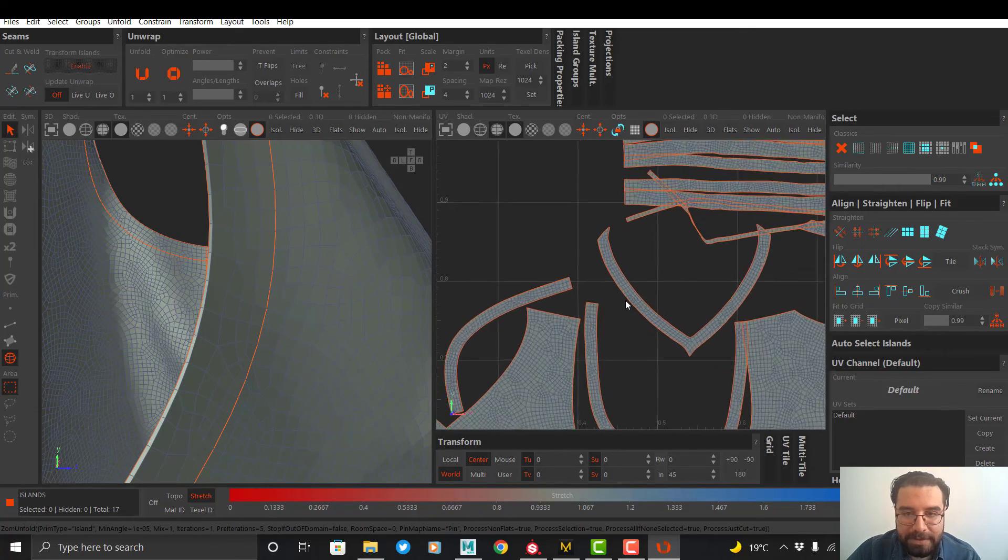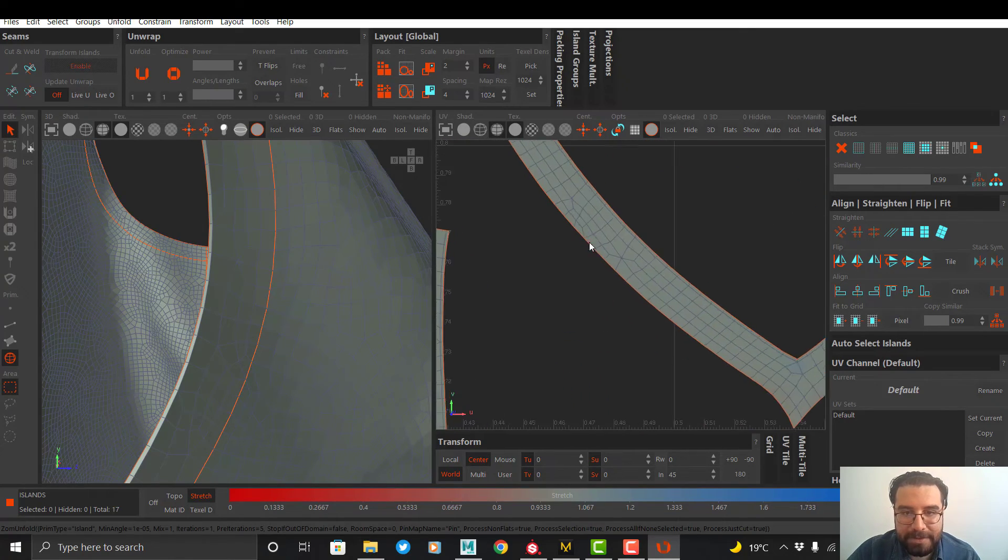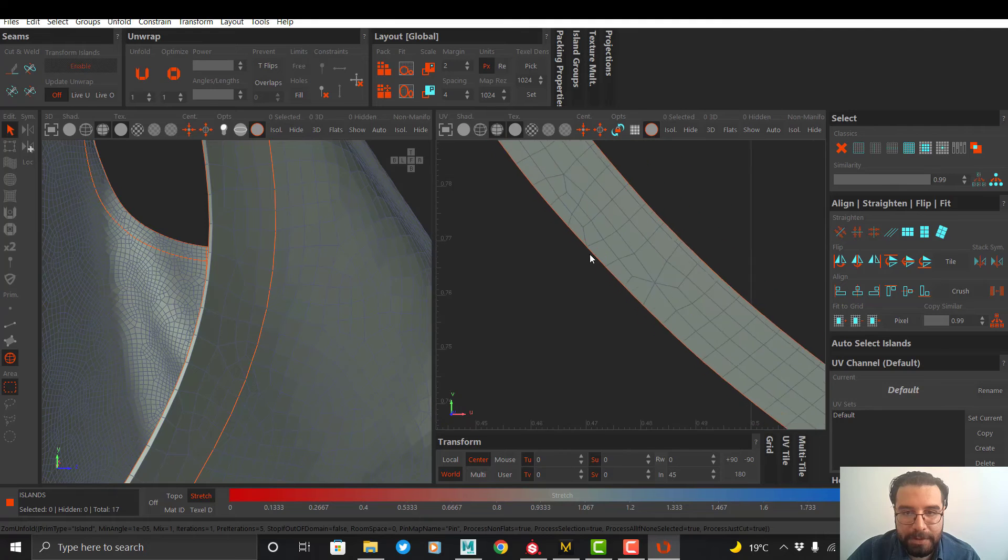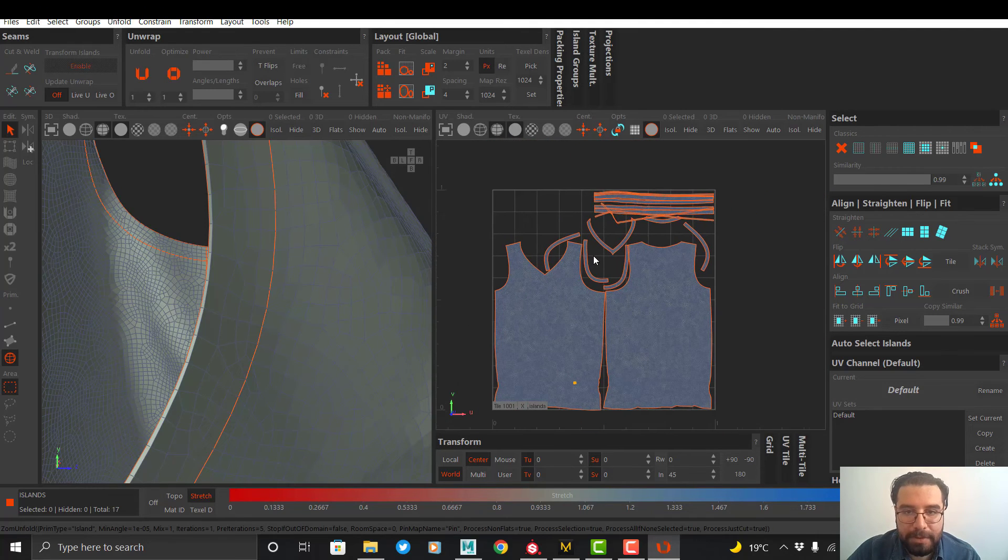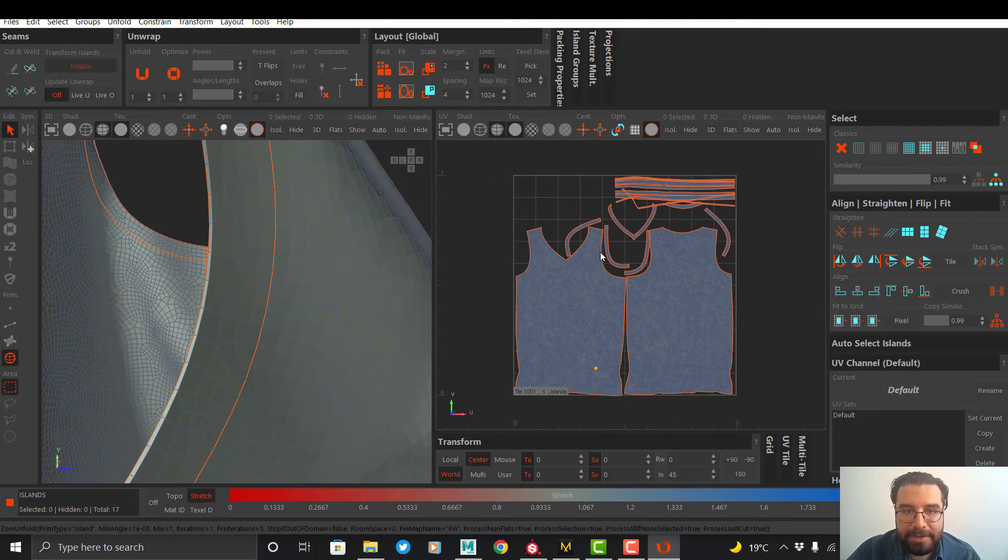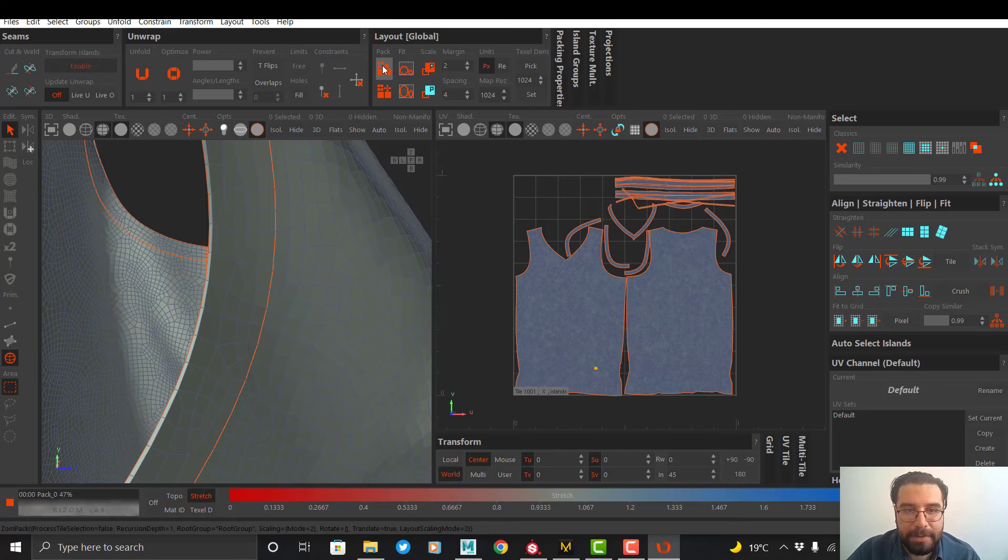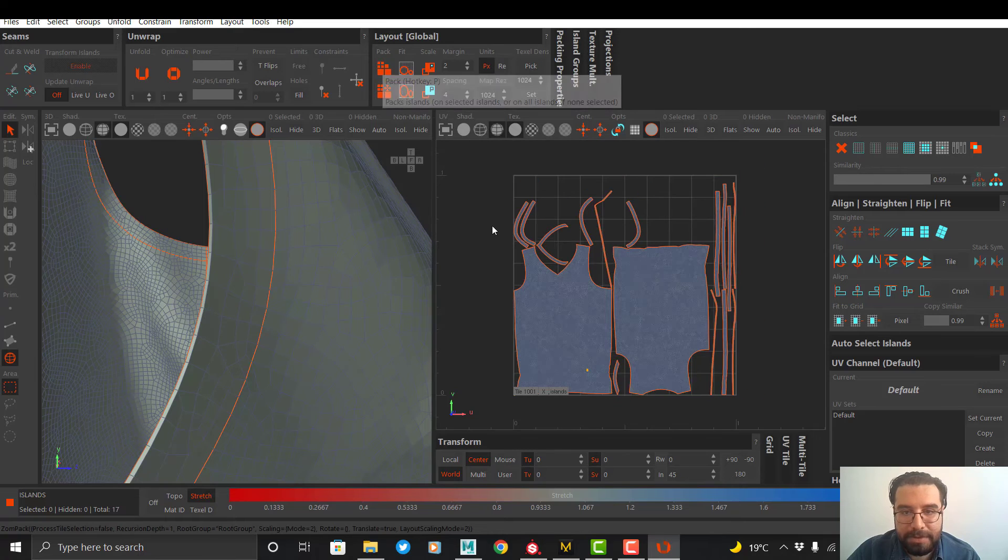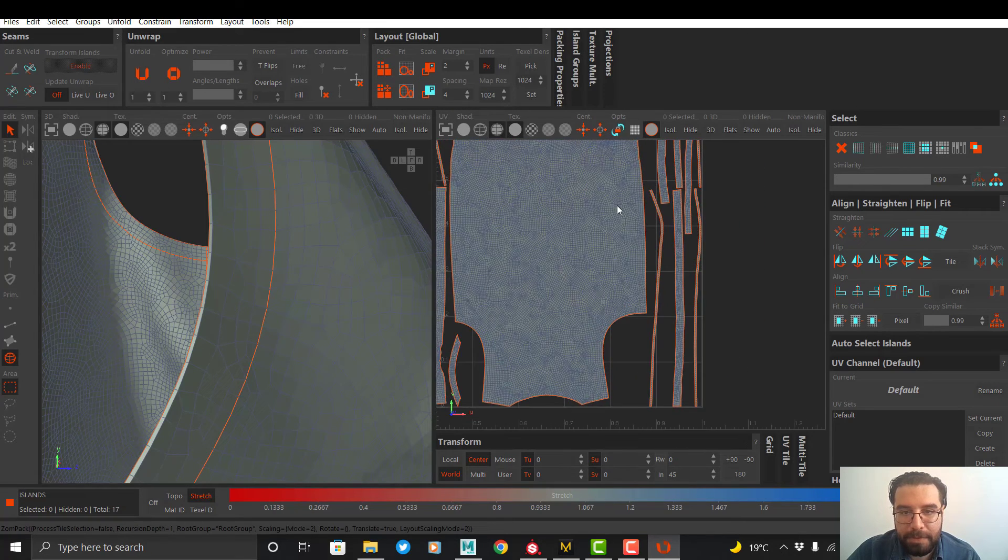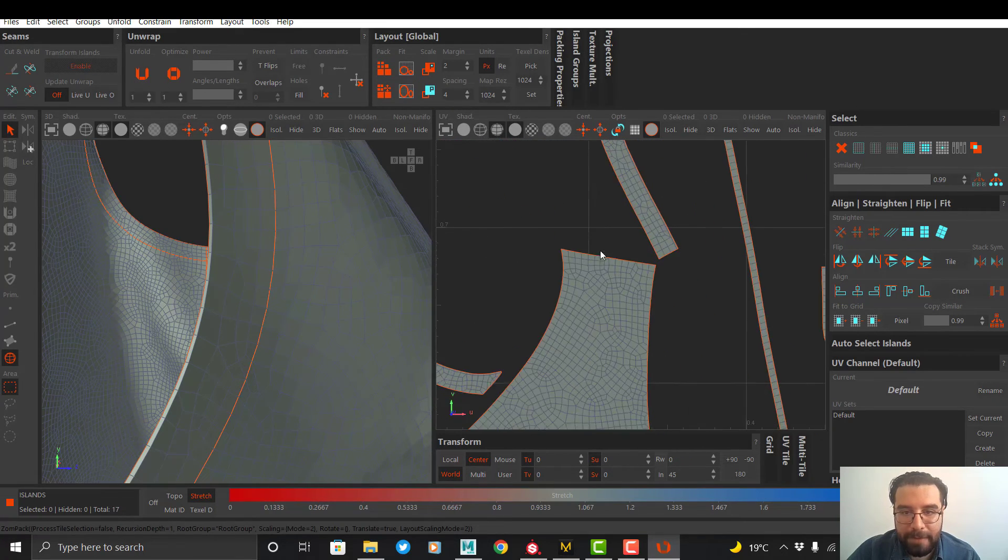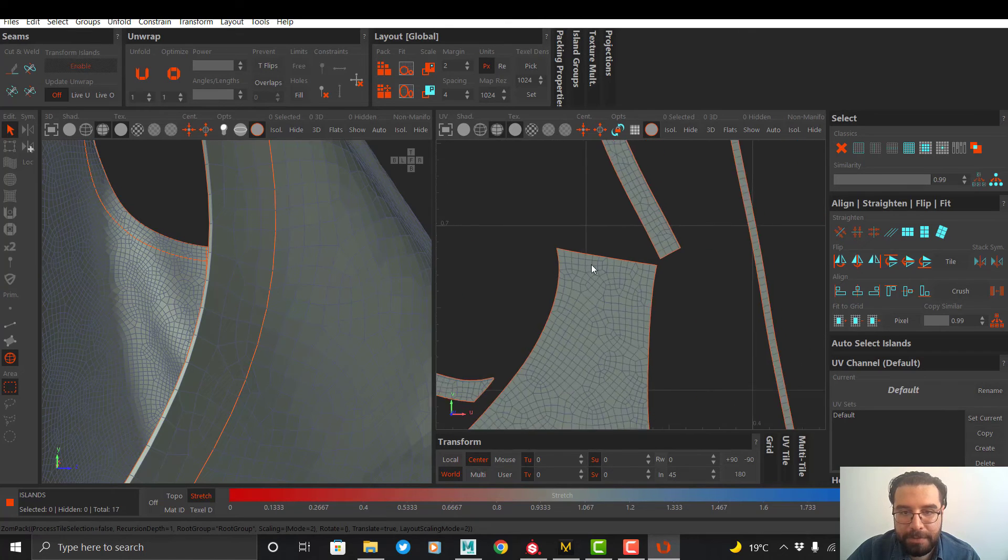As you can see, now we have the thickness in the UV. And the last thing is to pack the clusters. Now our UV is okay and we have the thickness on UV.